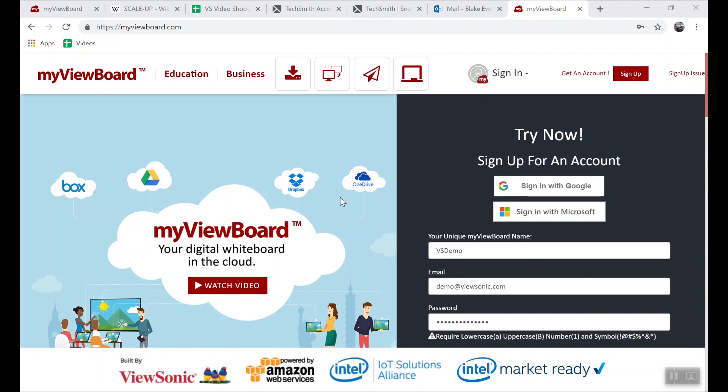Once MyViewBoard has been downloaded and installed, we need to set up an account. We can do this a couple of different ways. One is signing in to our G Suite or Office 365 account, or we can simply fill out the form below.